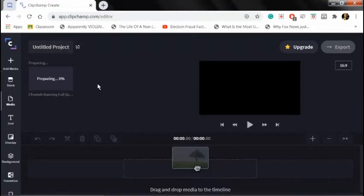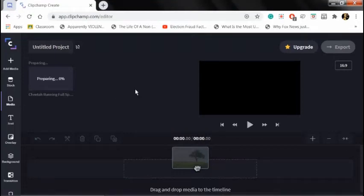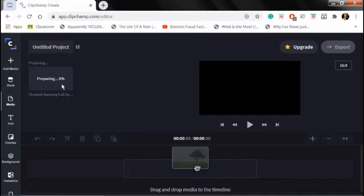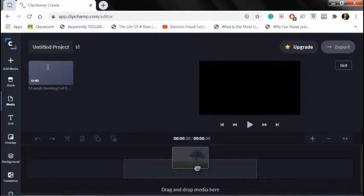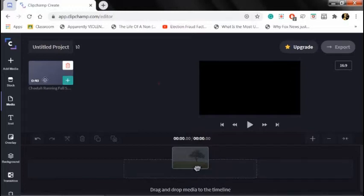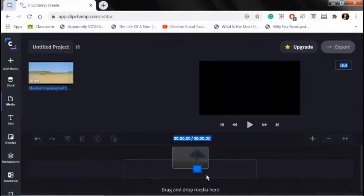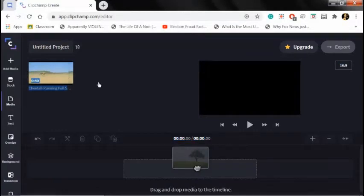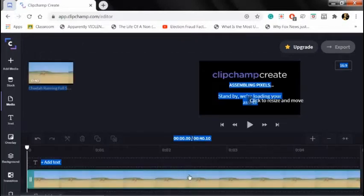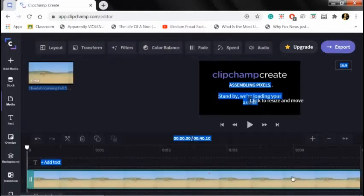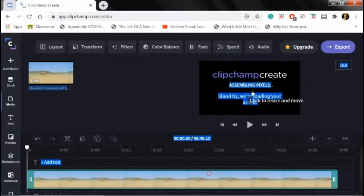It's inserting, preparing... I drag the file to the timeline. Then I click speed.